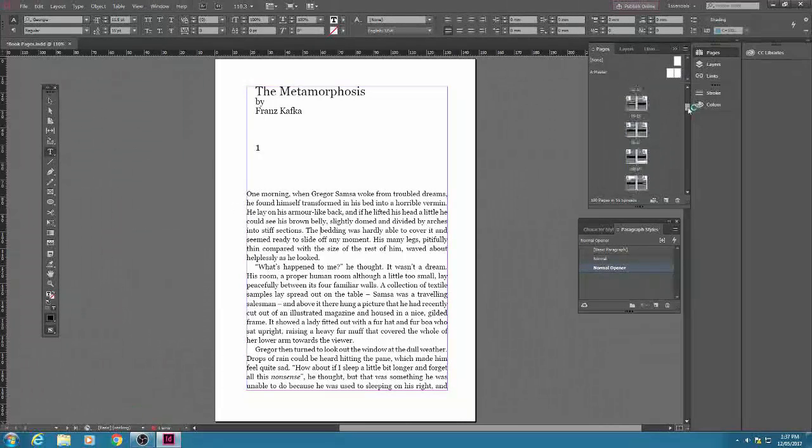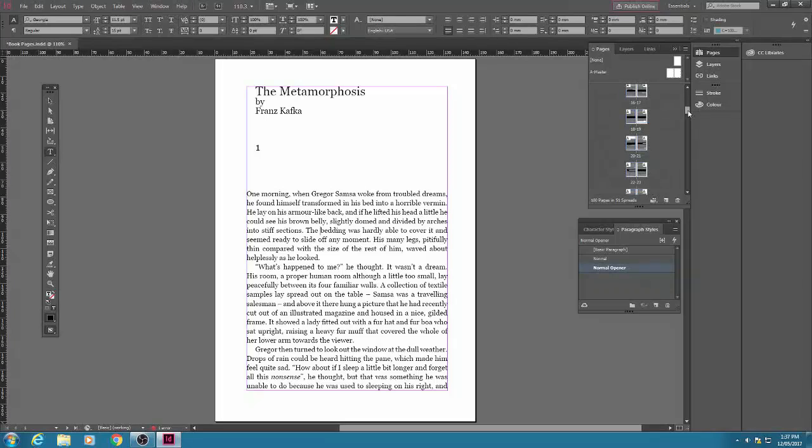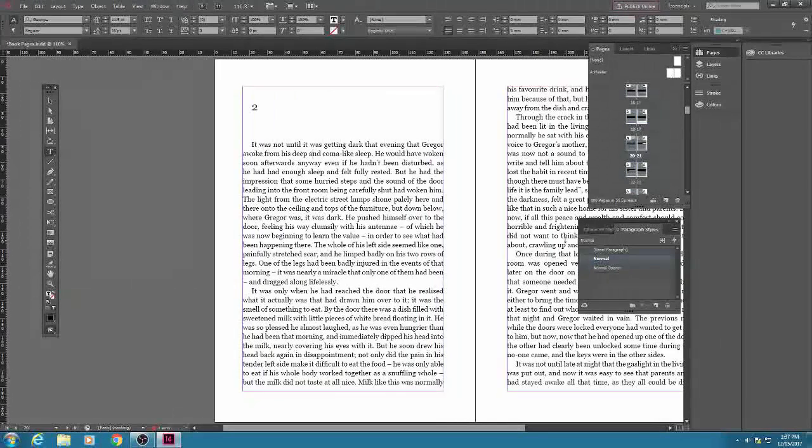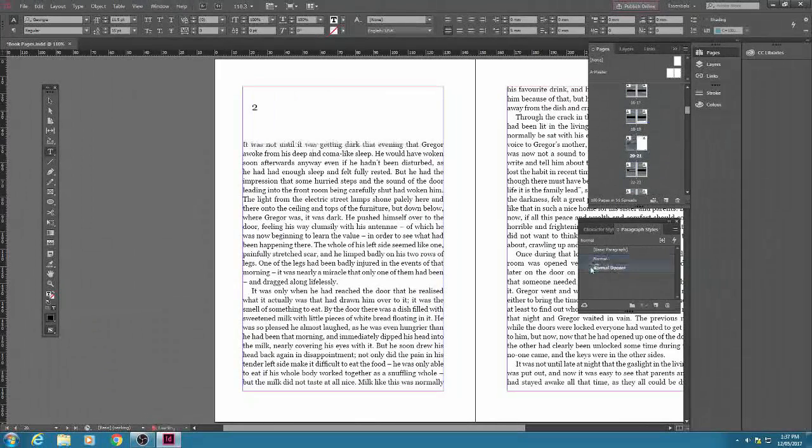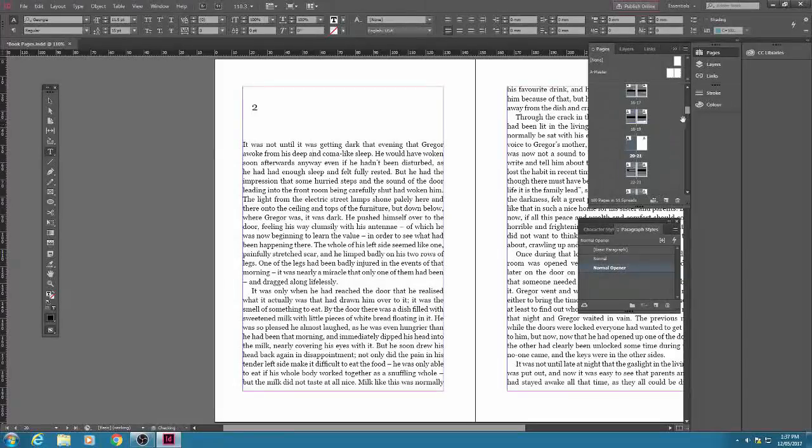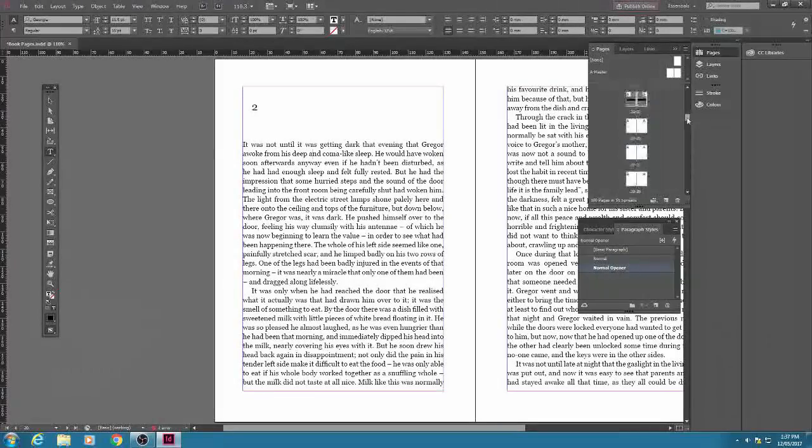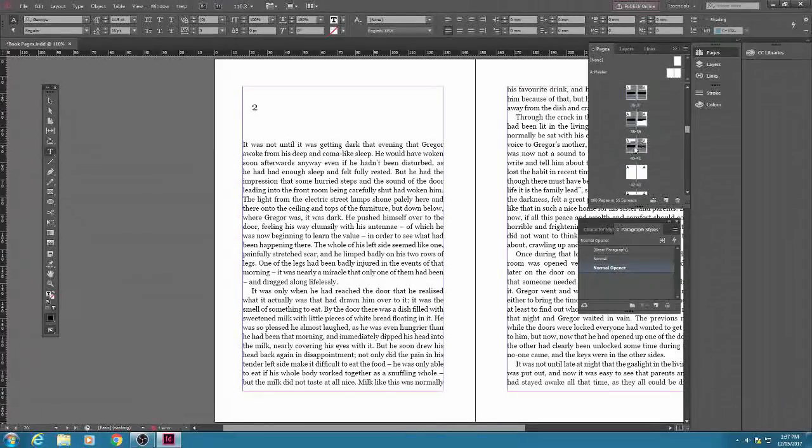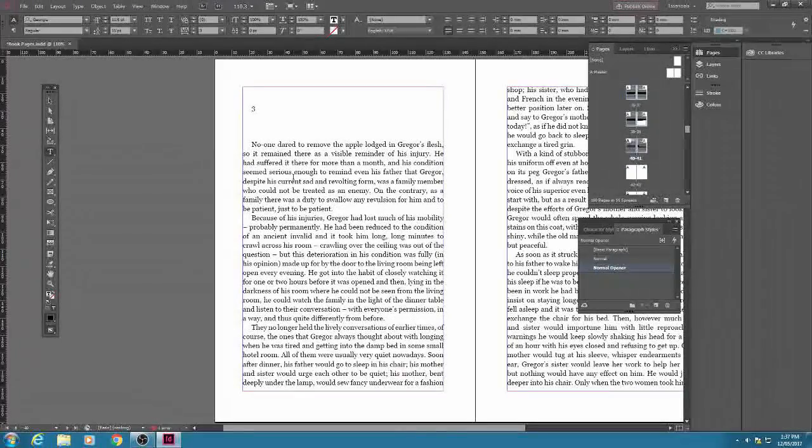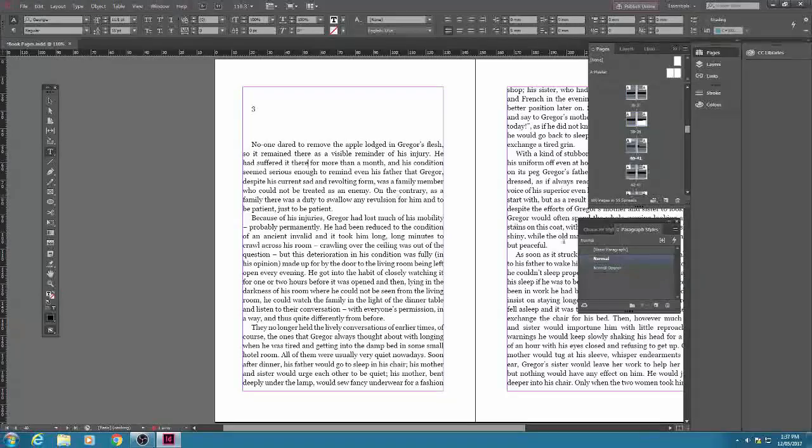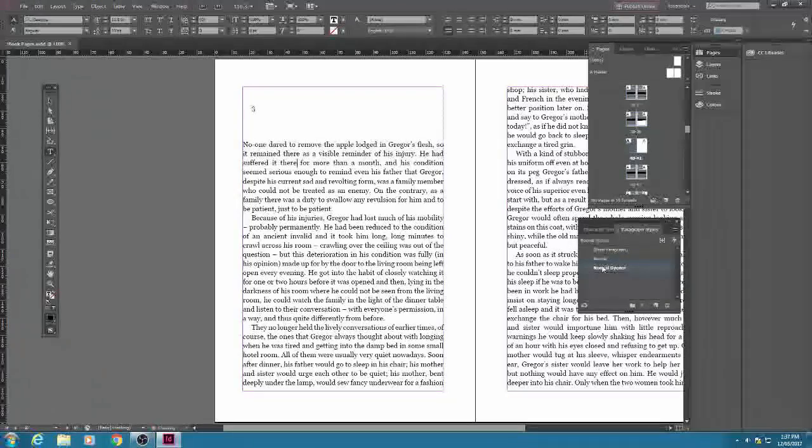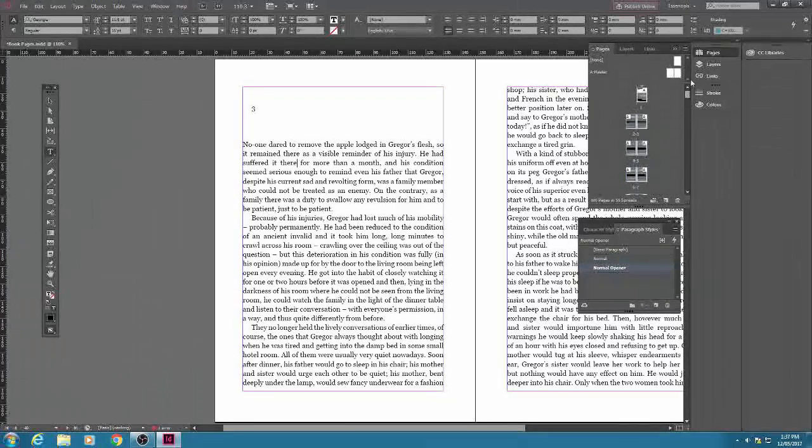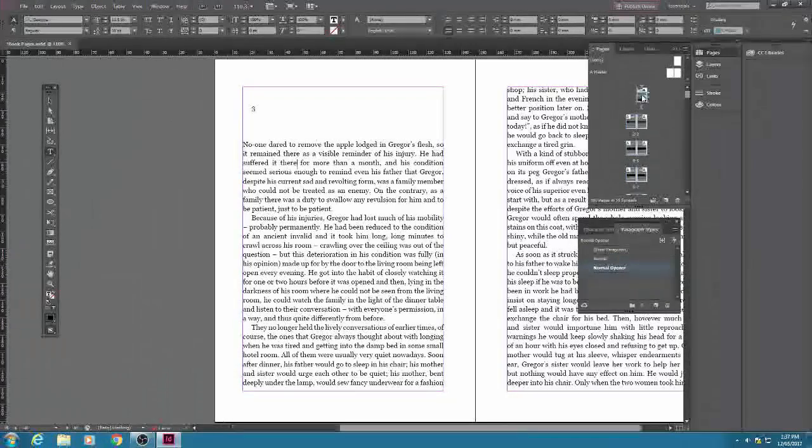Now what I'm going to do is go through. There are three chapters or parts to this novella and all I have to do is click in the first paragraph and click normal opener. That's chapter 2's opening paragraph taken care of, and then likewise for chapter 3. So that's all done. Very simple thing but it's a professional touch.